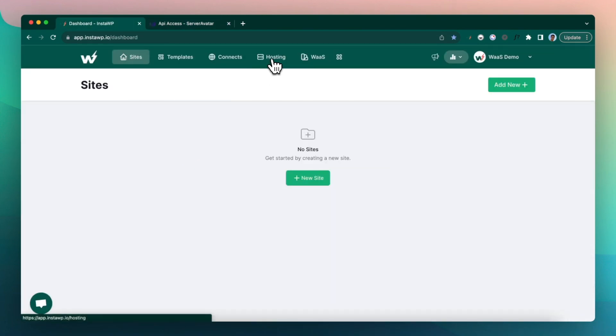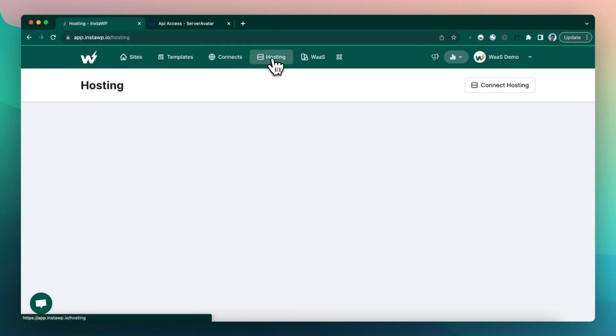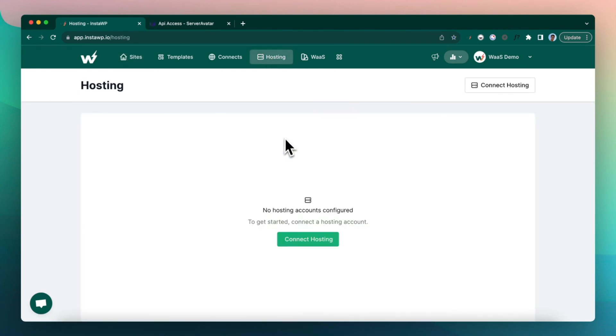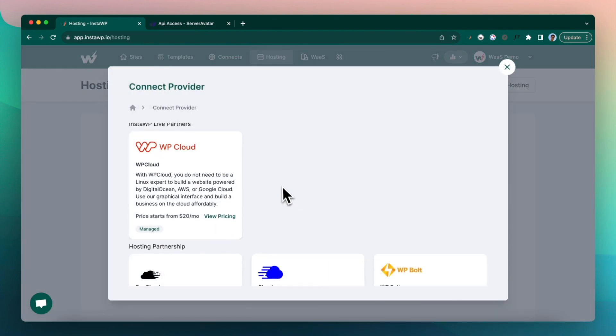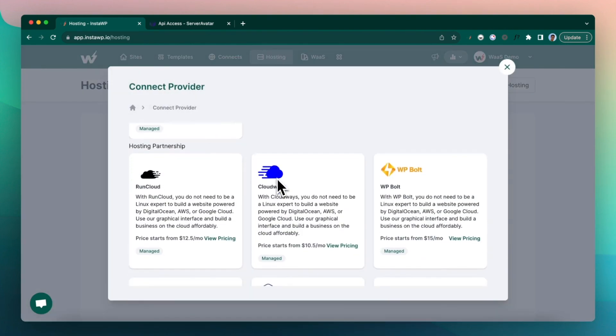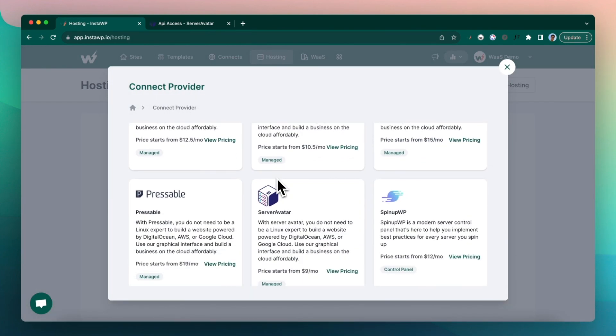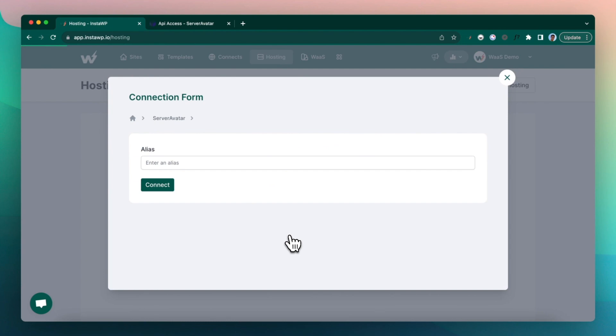Here I am going to the hosting panel. As you can see I have no hosting accounts configured. Click on connect hosting, scroll down a little bit, you will see Server Avatar. Click on that.